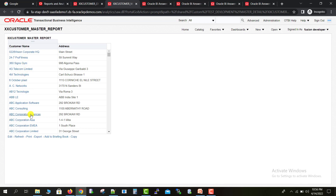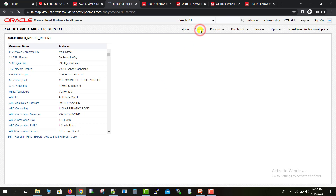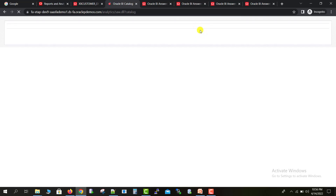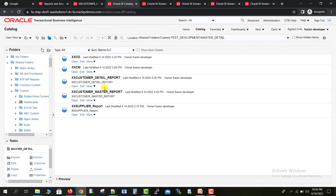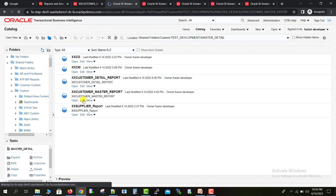Now what I have to do — I don't want this hyperlink on the customer name. I want that same hyperlink on the address column instead. So for that, we have to go back to the catalog page and edit our master report, because all the changes need to be made on the master report.